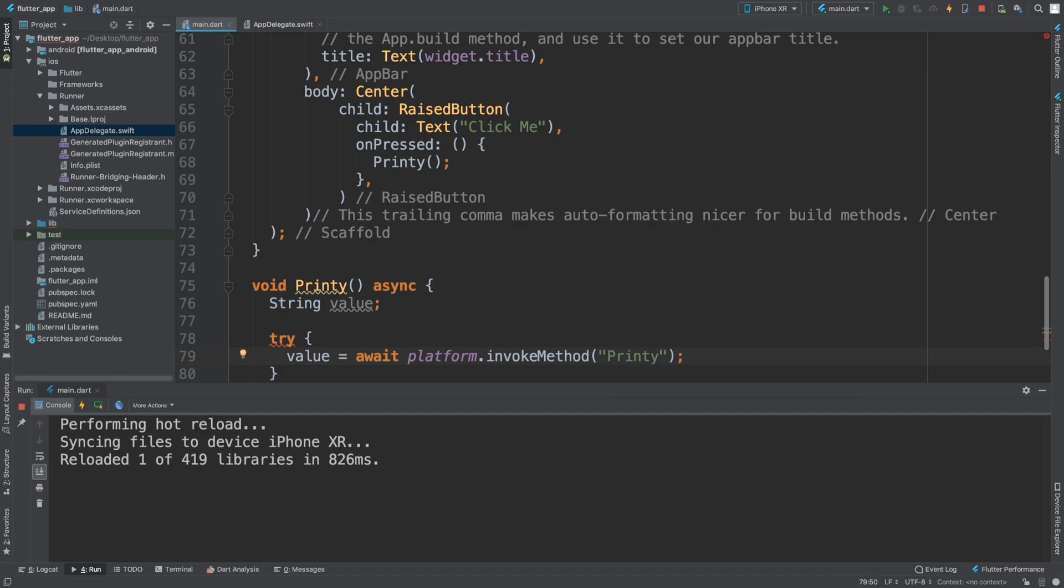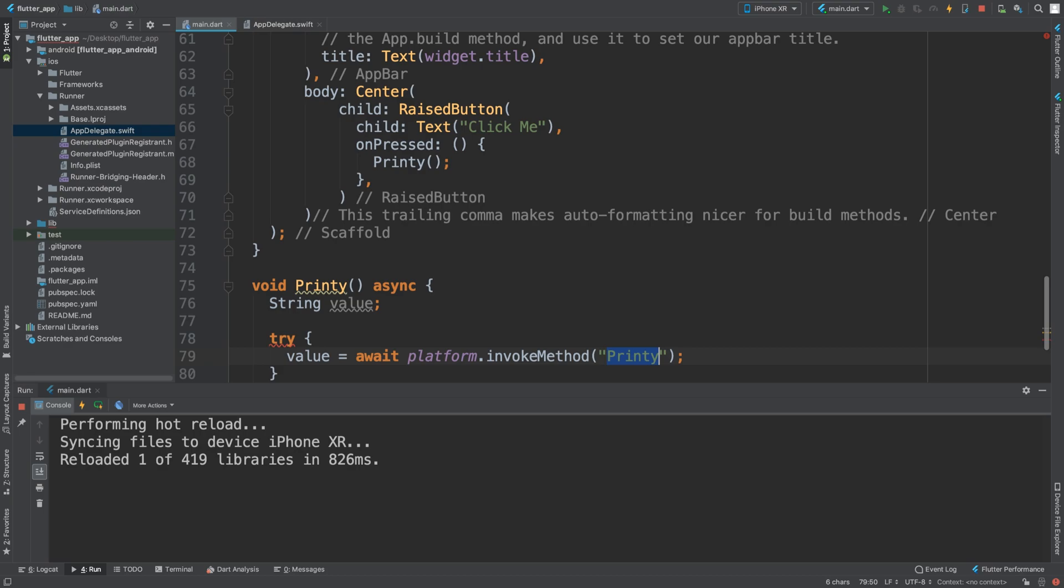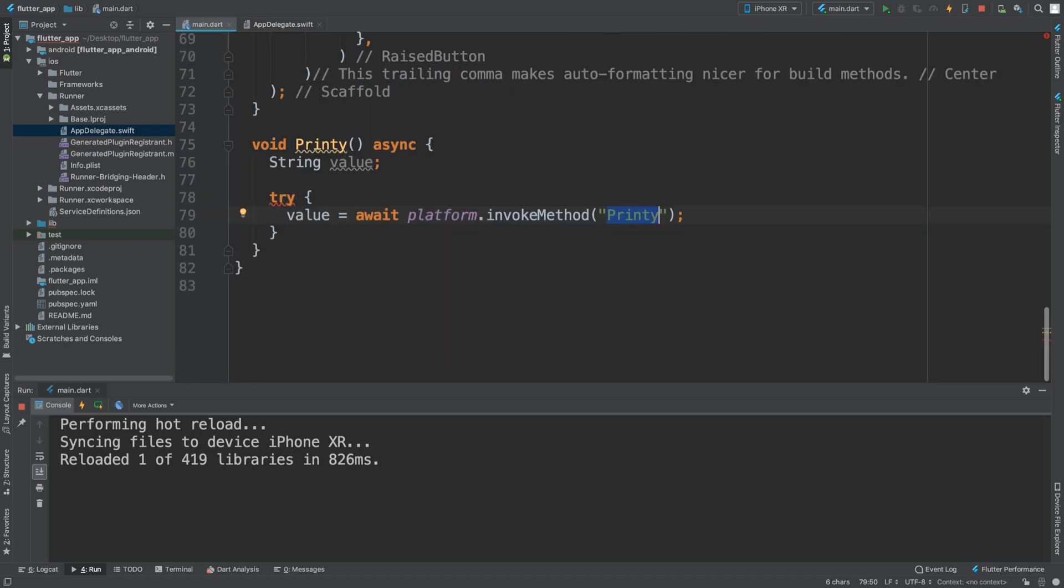We just need to try value equals await platform.invokeMethod, and here we put the unique method that we are going to call on that particular channel. I'm going to call it printy.